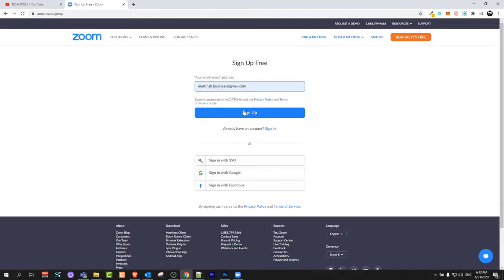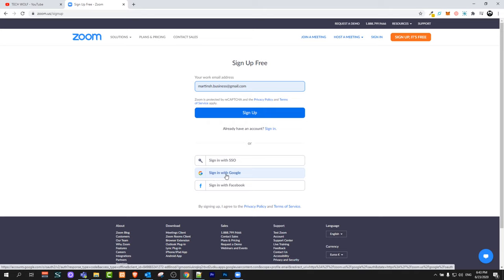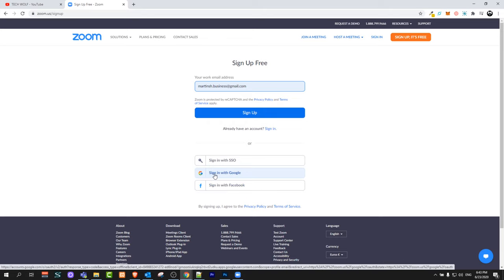You can enter your email address and click Sign Up, or you can click at the bottom to sign in with Google or Facebook.